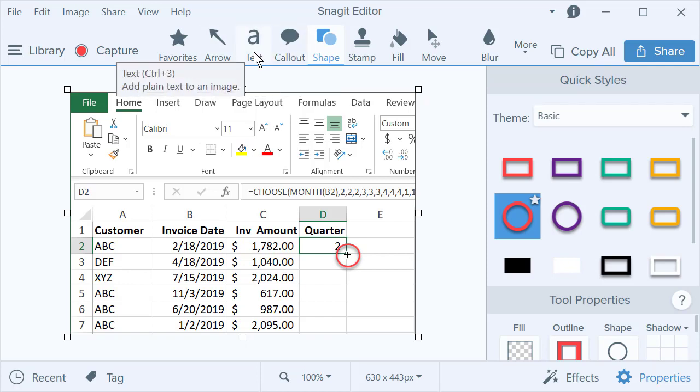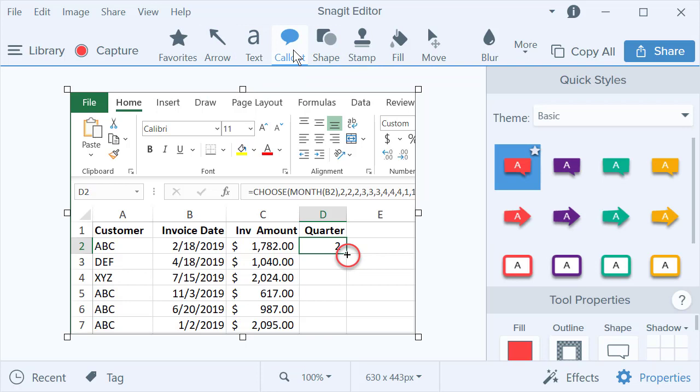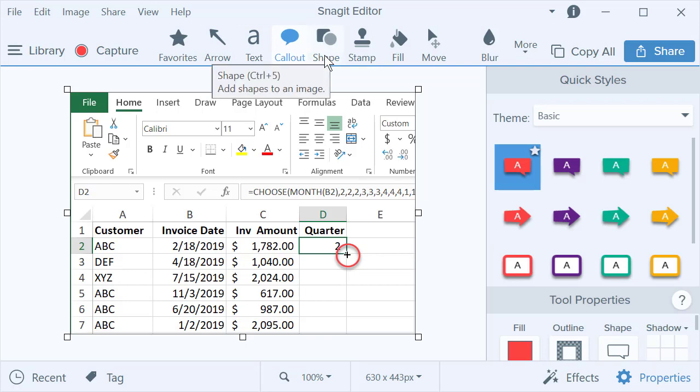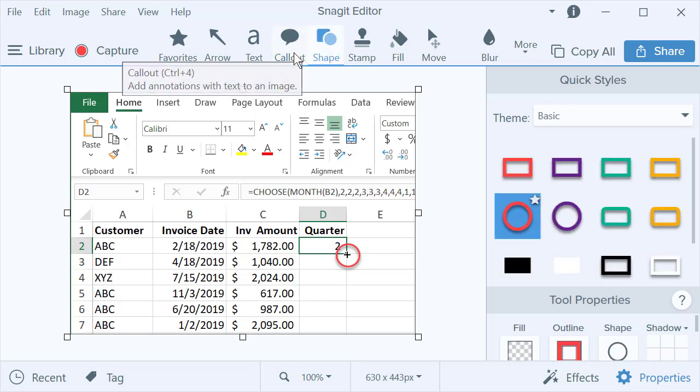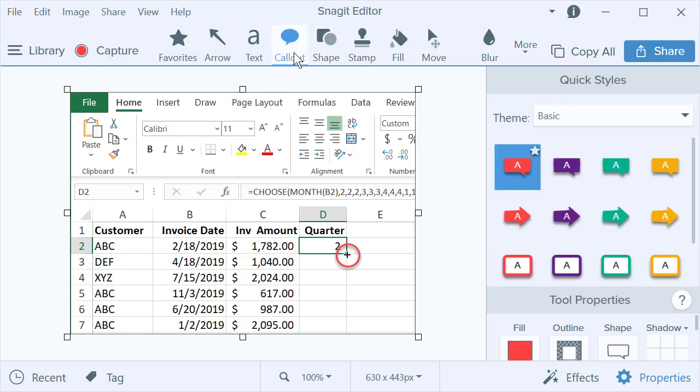I could do just text and type in fill handle, but I'd rather do a callout. So I just did a shape for you. Now I'm going to do a callout.